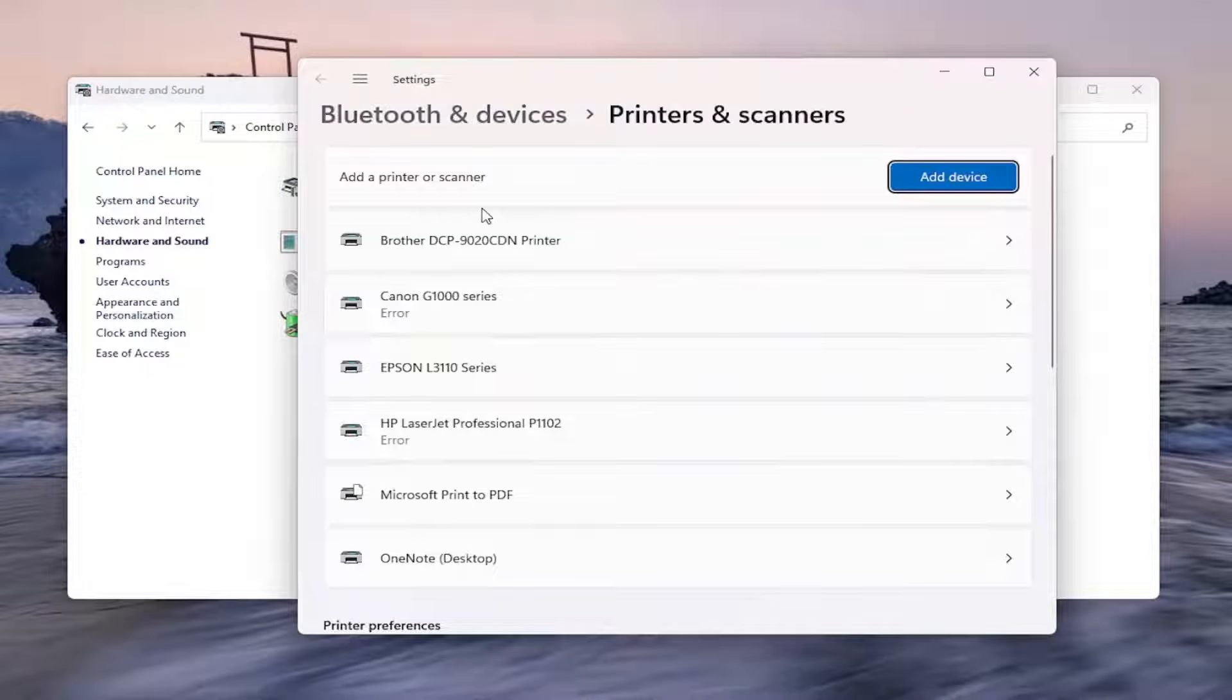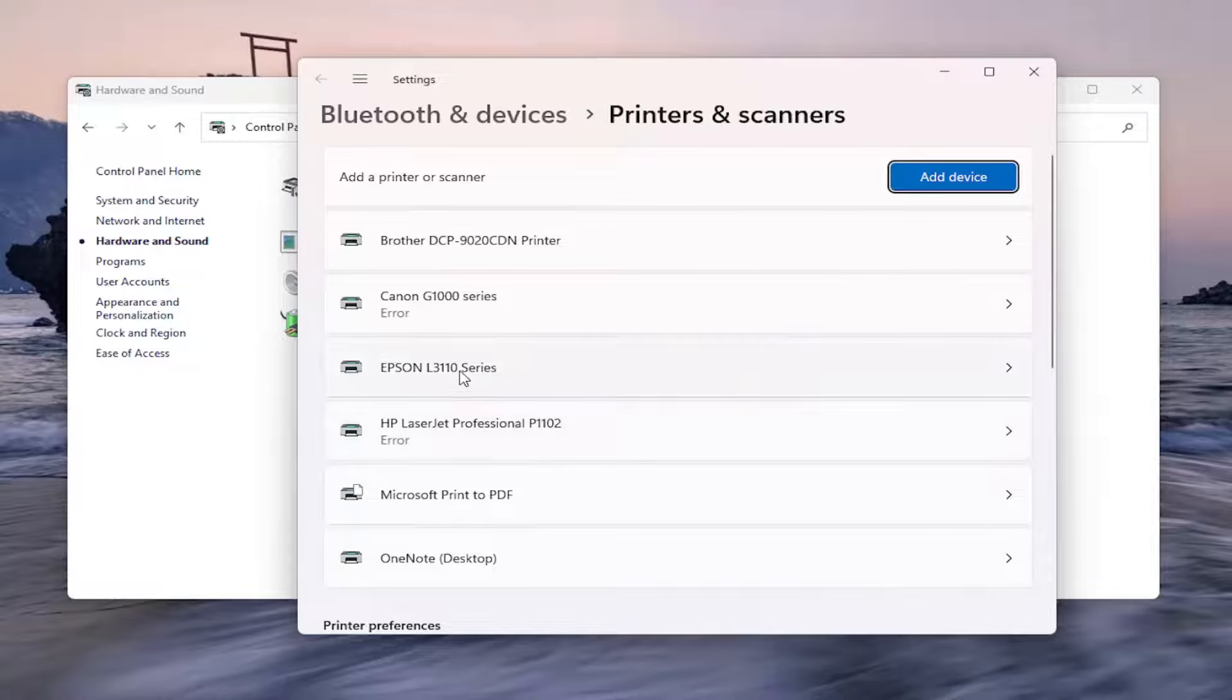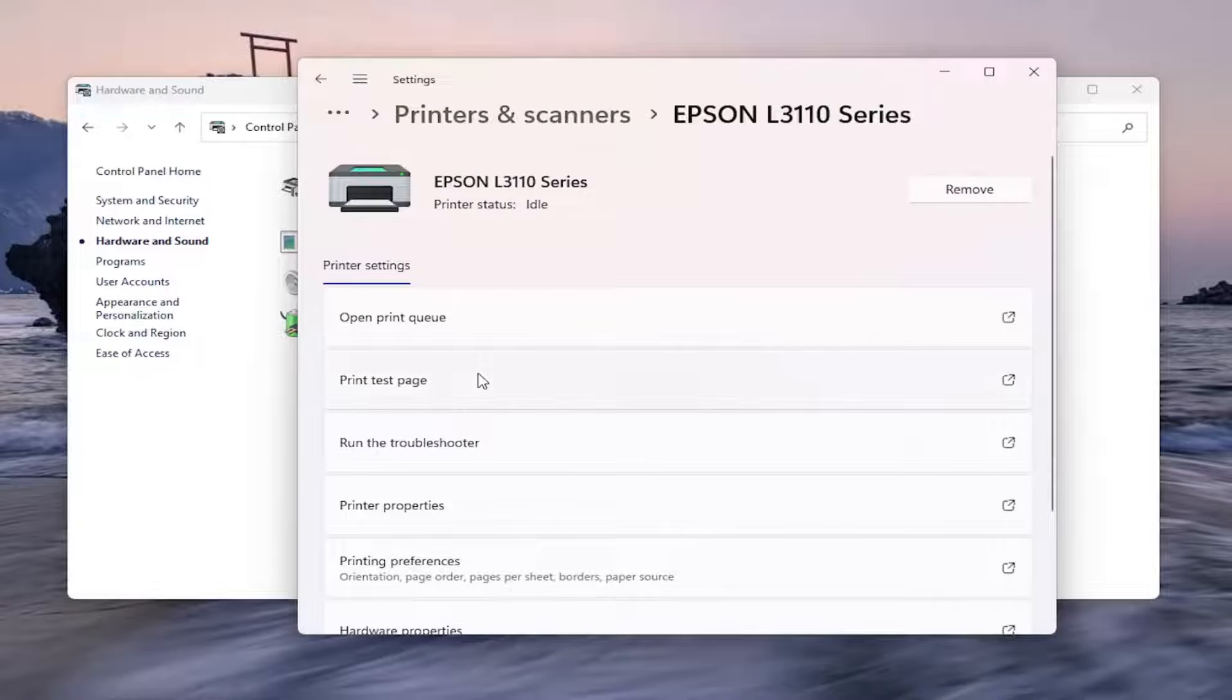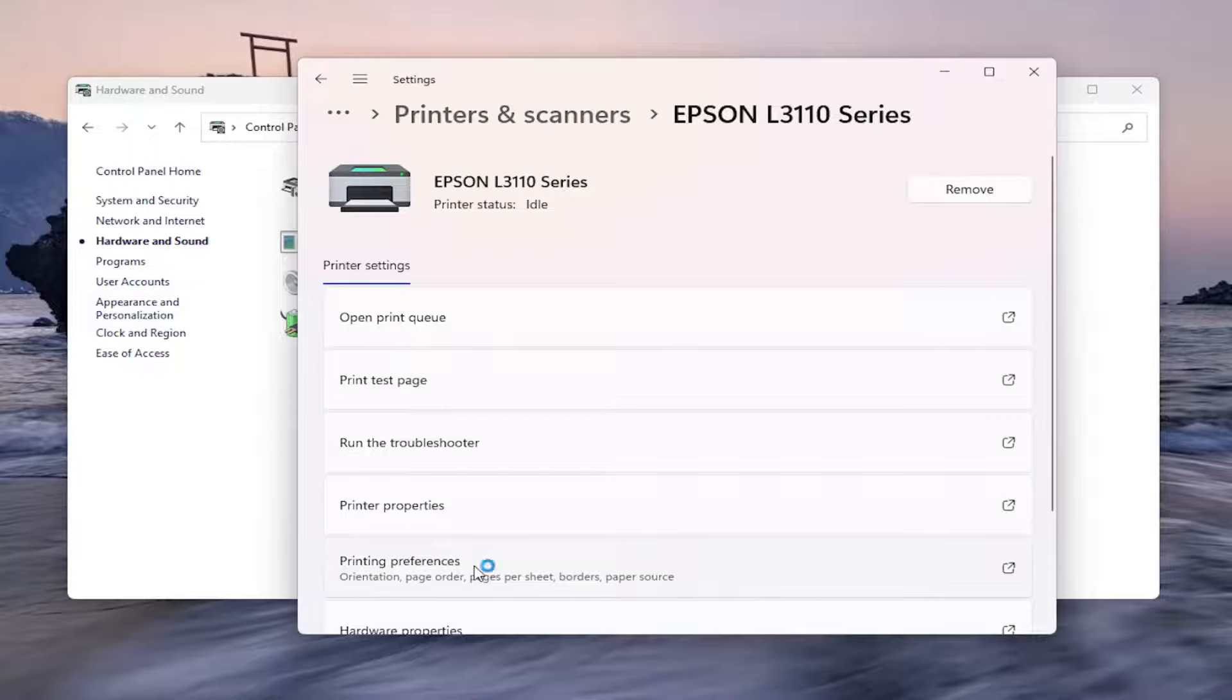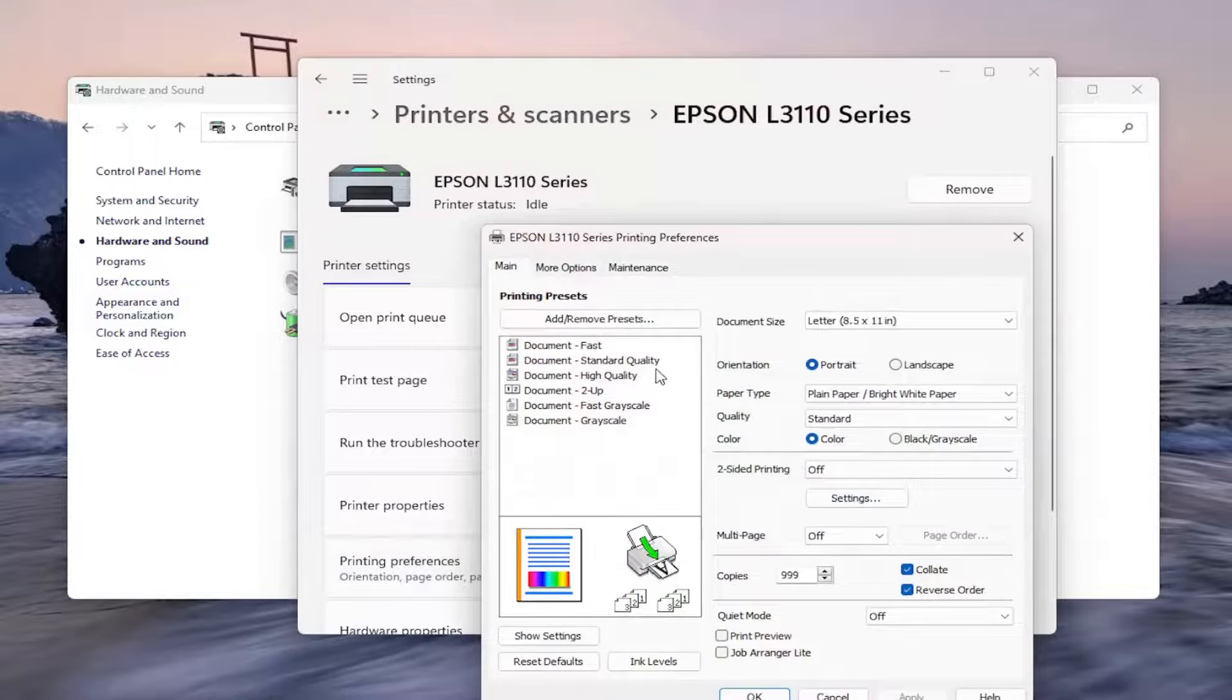Now on the right panel, locate where it says Epson. Open up the Epson printer, then locate Printing Preferences and open that up.